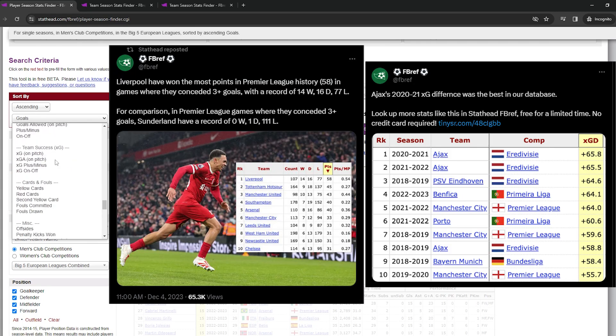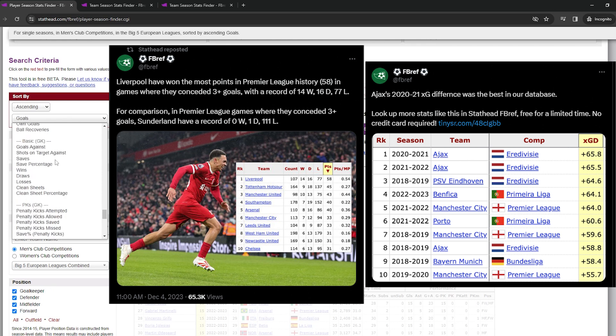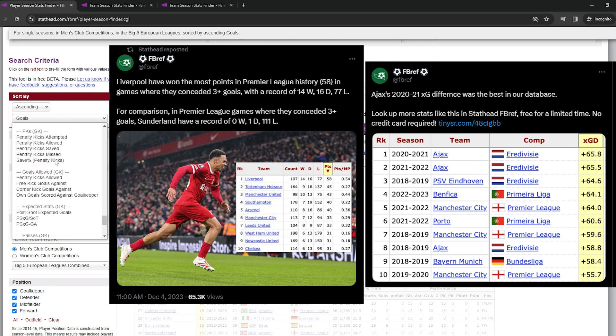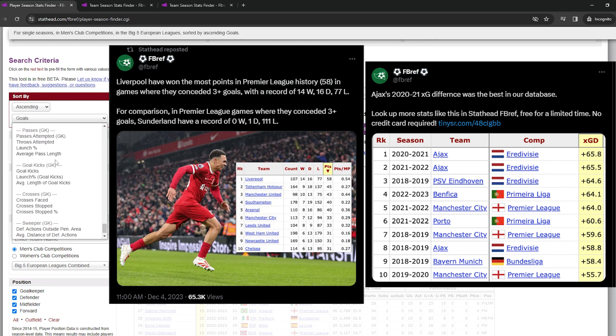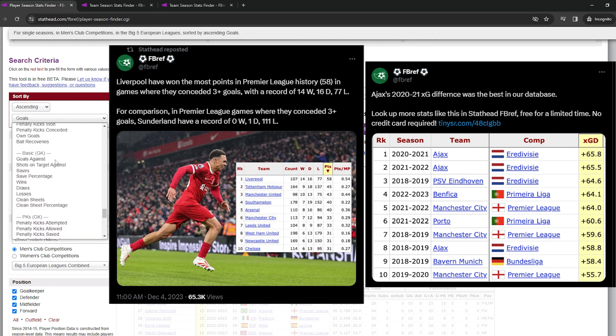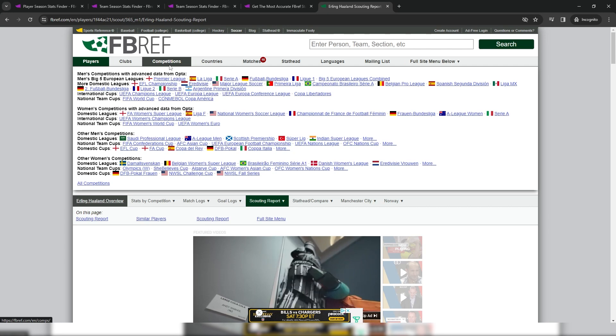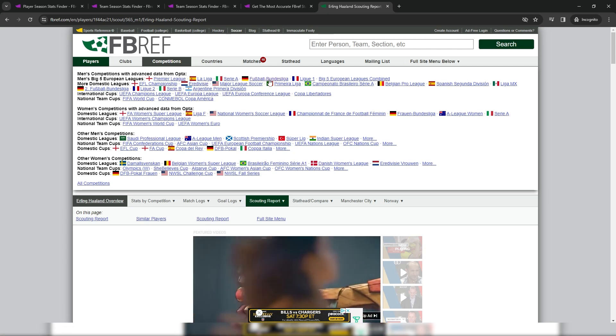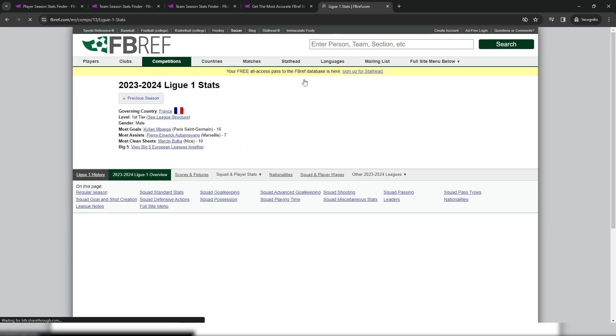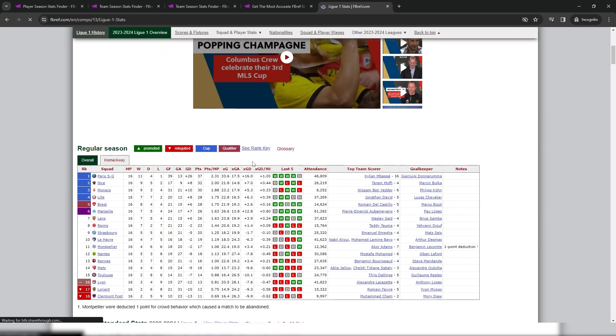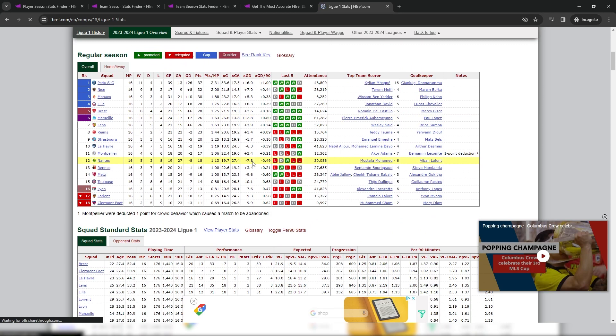And even the StatHead Twitter account regularly posts examples like this on their Twitter. It's the easiest and largest free database of data that I've ever used. And it has helped me easily find unique stats that I use to make or inspire most of my videos.